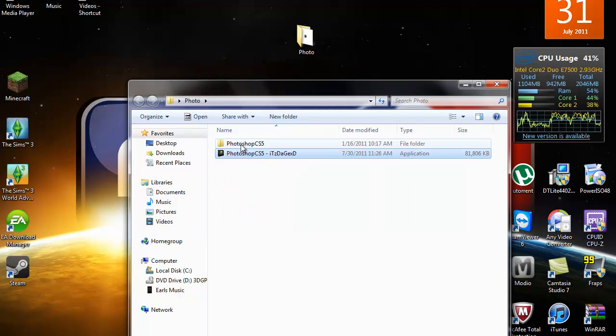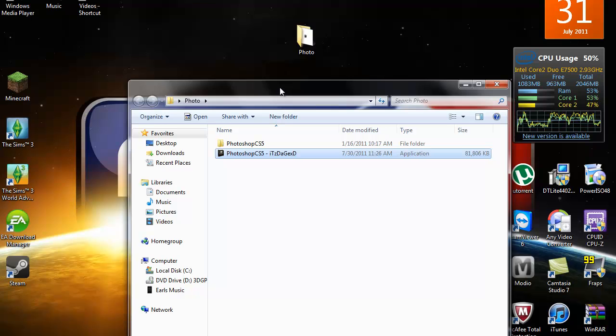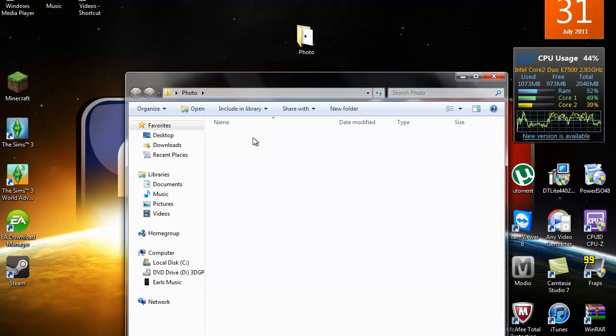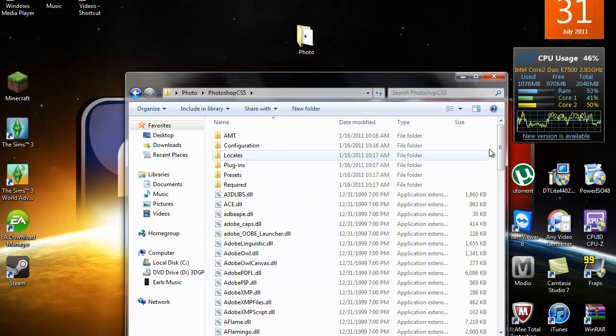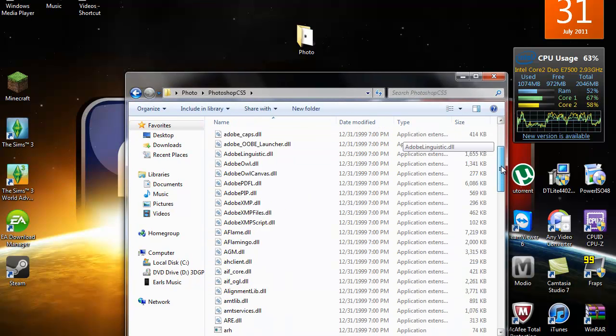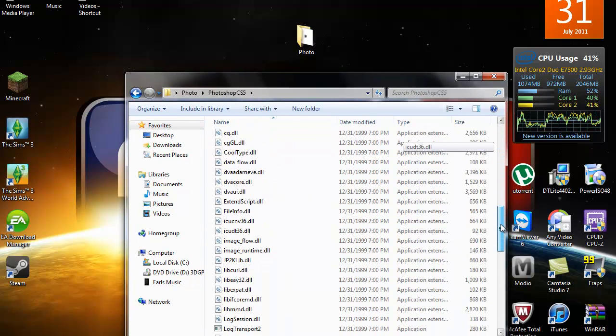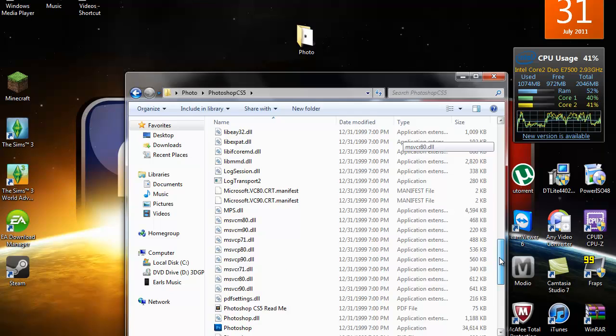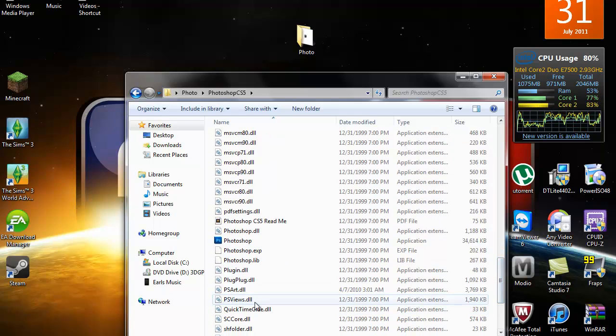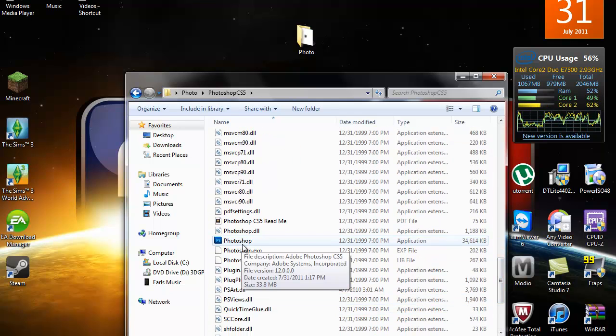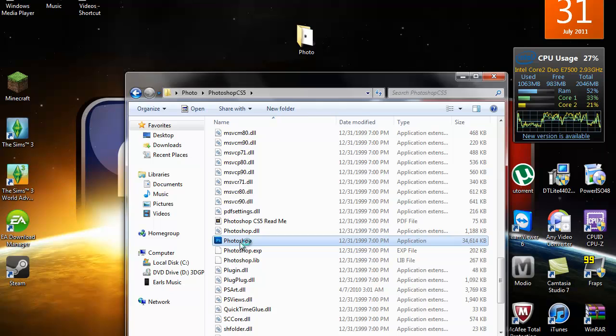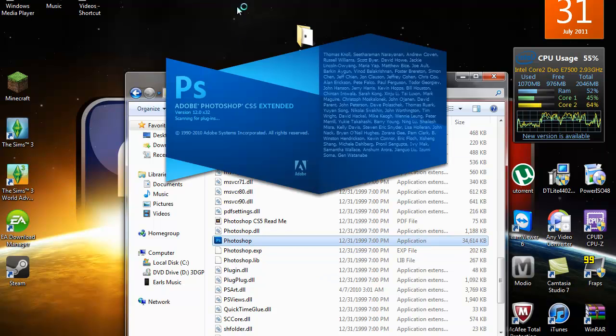Once it's done, you have a folder inside of the photo folder that I made. Double click on that and it'll show a lot of files. Try to find the Photoshop. Double click on that Photoshop right there and you'll have Photoshop.